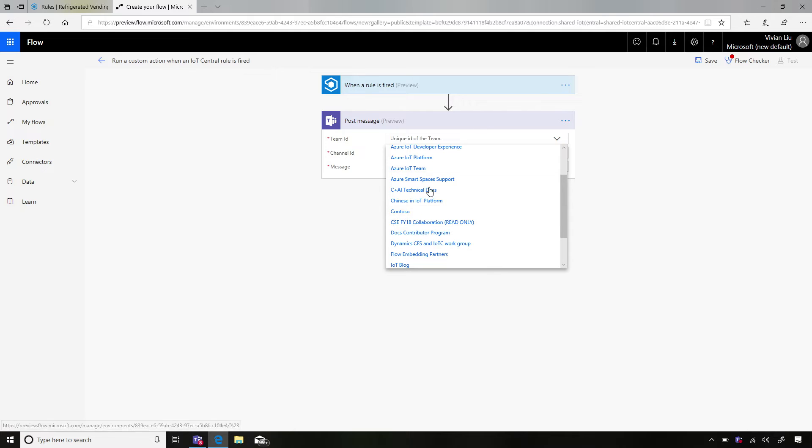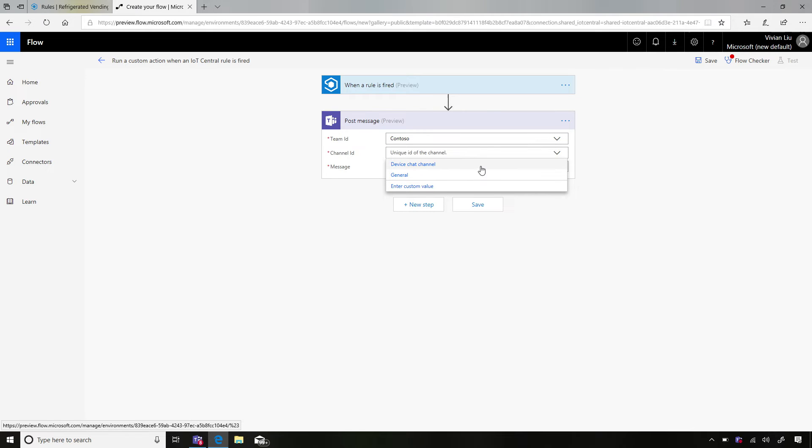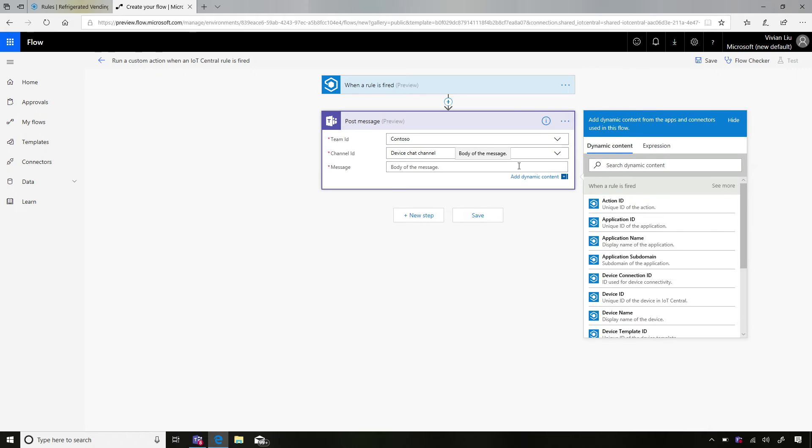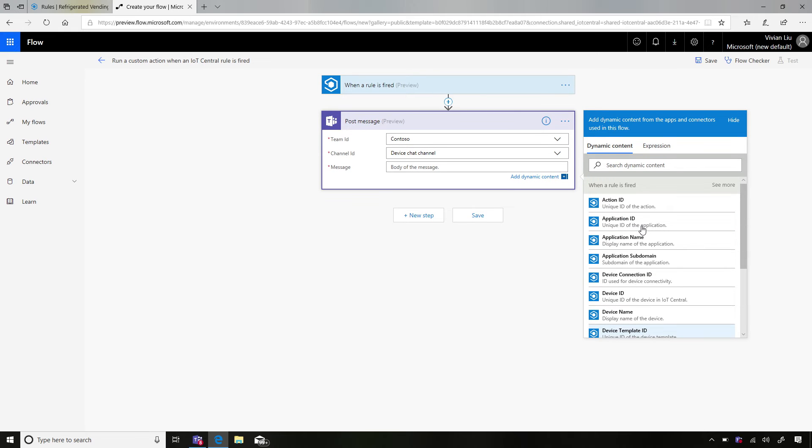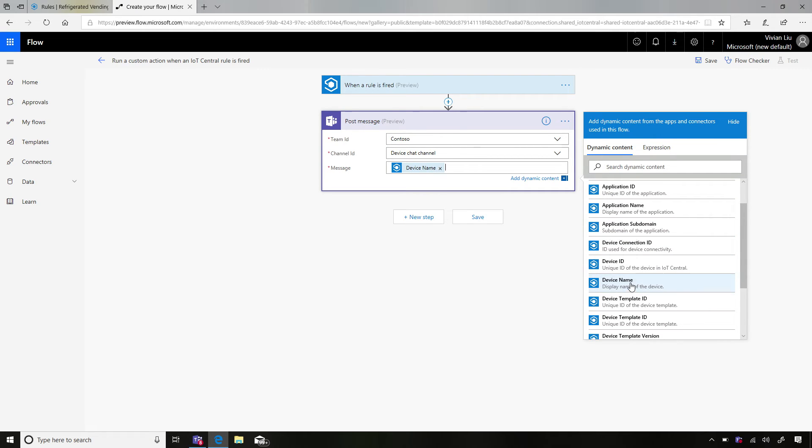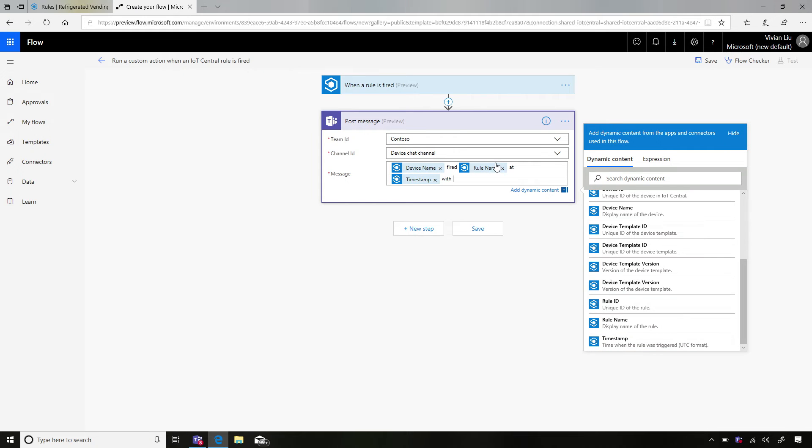Here we go. So here I'm going to pick my team ID and I believe the team that I want to post in is Contoso. And then I pick a channel ID and here I created a device chat channel. And this is where all my devices are expected to post messages there. And this part is super duper cool. This is where I compose the actual message that this workflow will send into the Teams channel. And I can pick from a variety of dynamic content that comes from the actual rule. So here I can pick, for example, the device name.